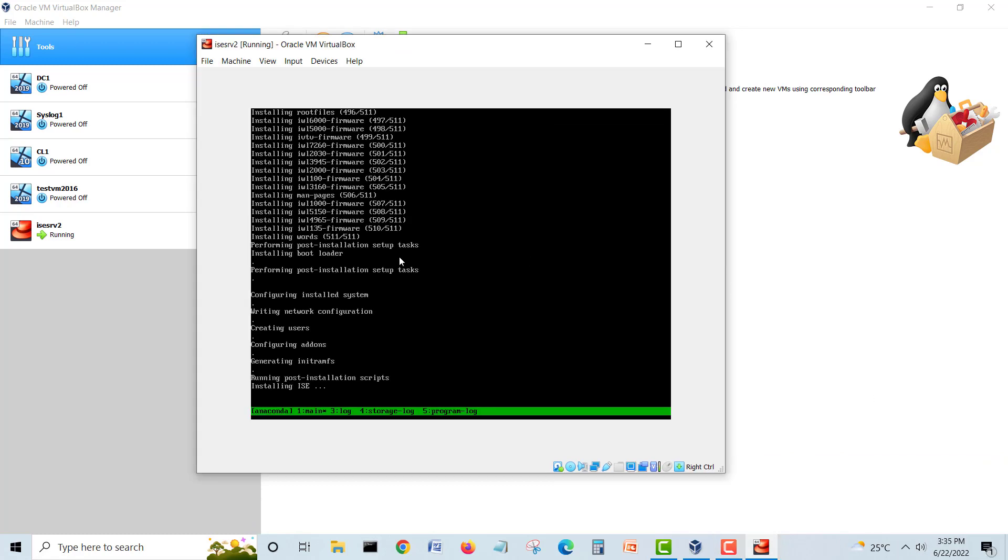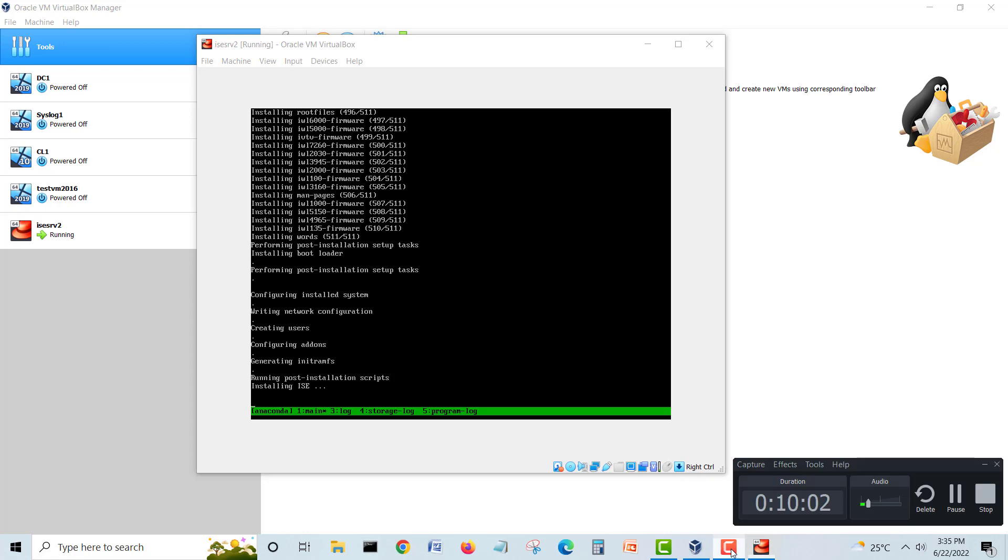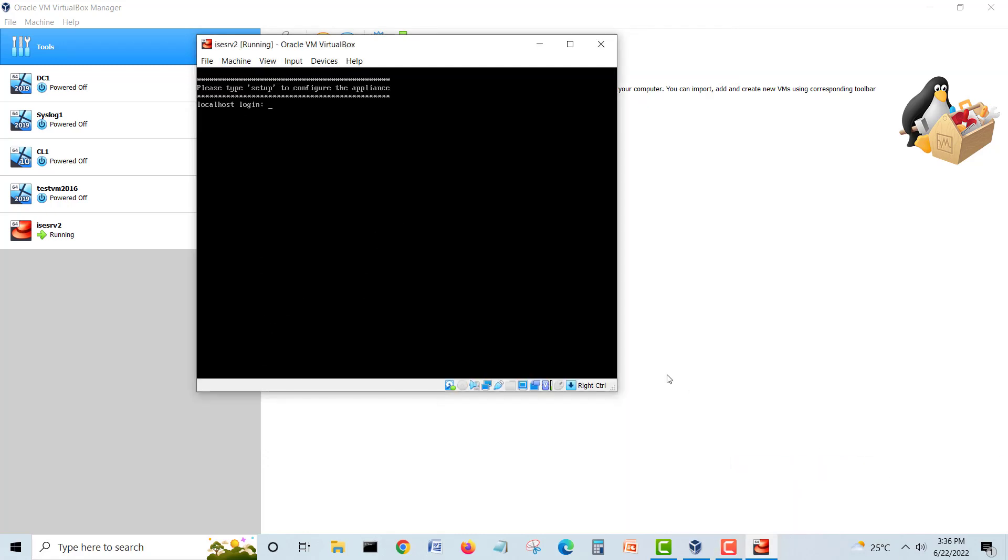After installing these packages and firmware, now it's running post installation script which is installing ISE. We will wait more. When it's completed it will bring us the login page.